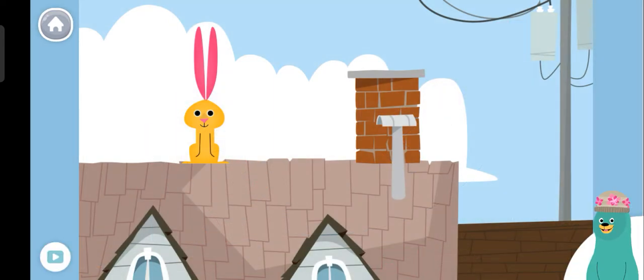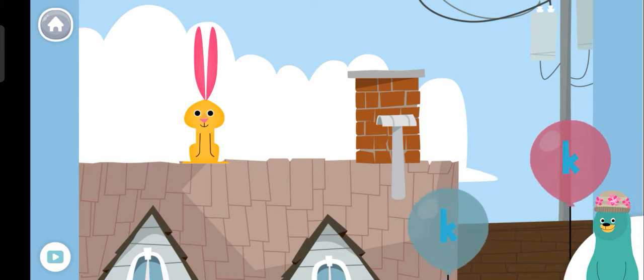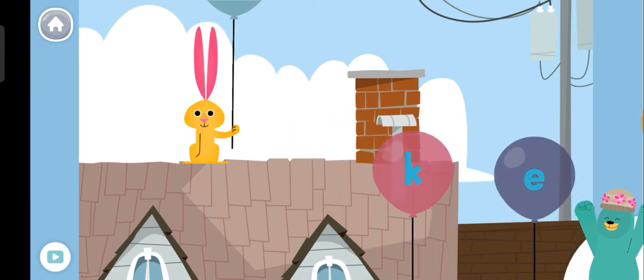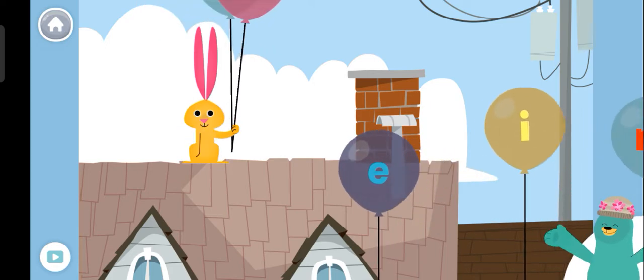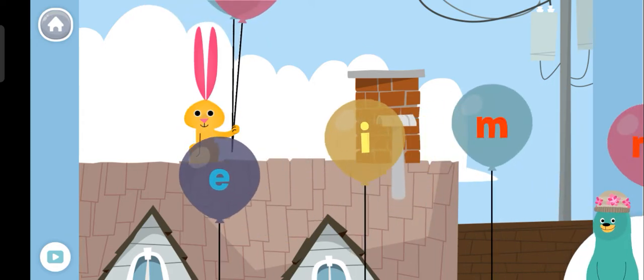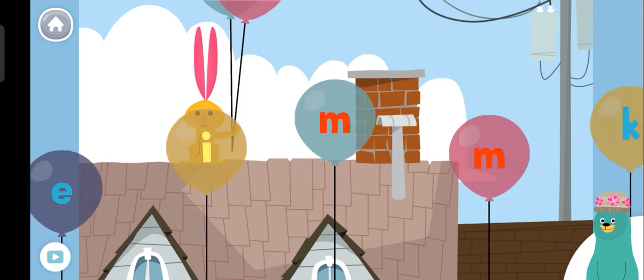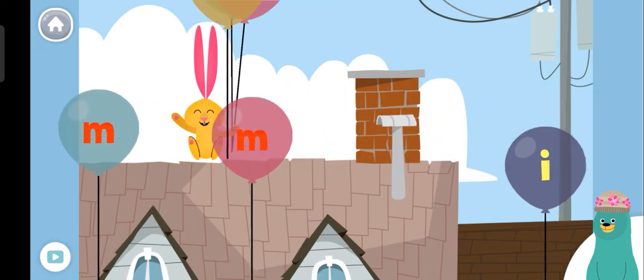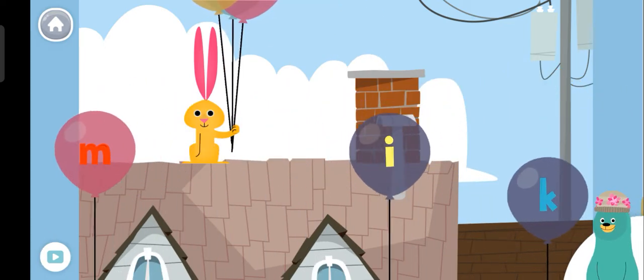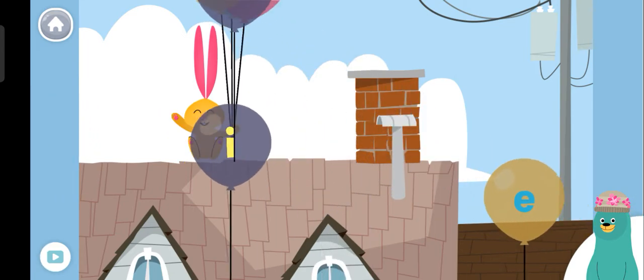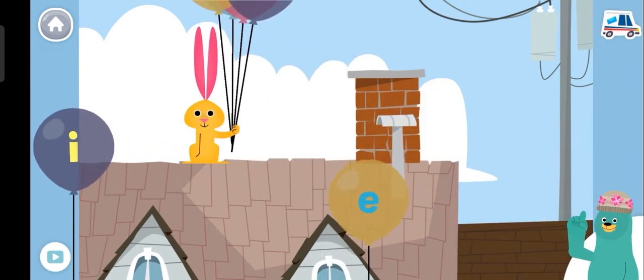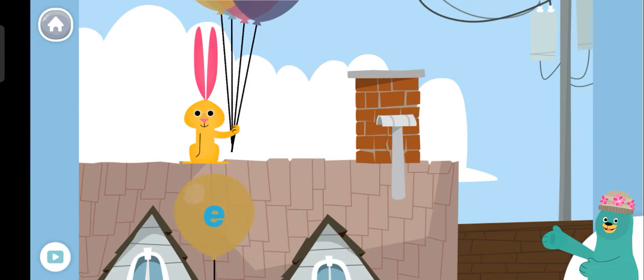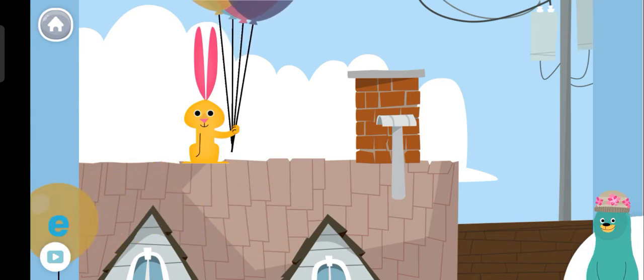Drag the letter K to the rabbit. Kk! Woohoo! Good work! You dragged the letter K to the rabbit.